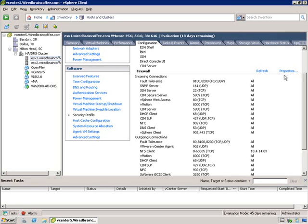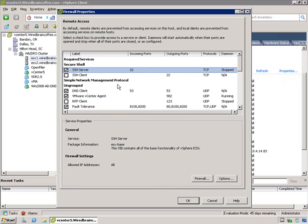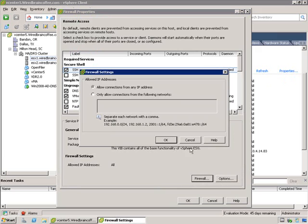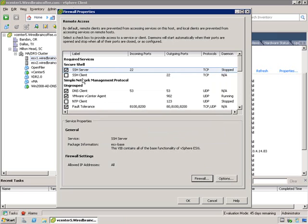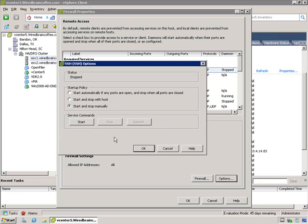To configure the firewall, click on Properties. You'll see how it's configured by default and you have two tabs to configure it. If you click on the Firewall tab, your options are to allow connections from any IP address, or you can limit it to only accept connections from a particular IP address. This allows you to lock it down even more. You can also select a range of IP addresses or multiple IP addresses, using commas to separate them.